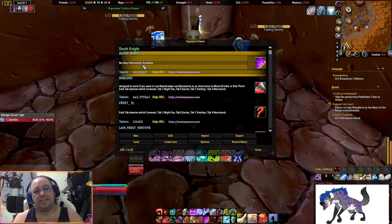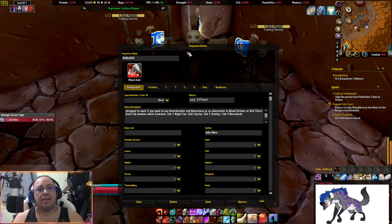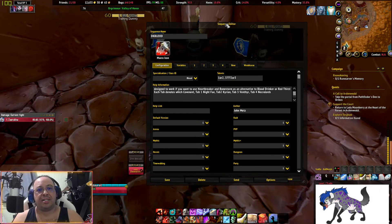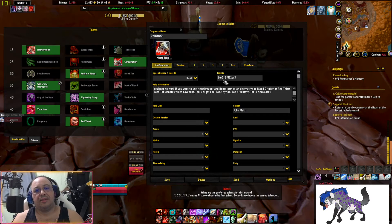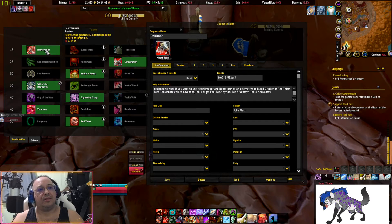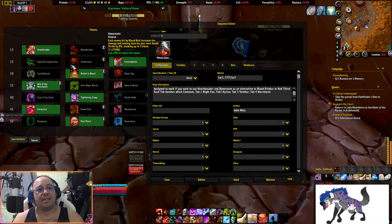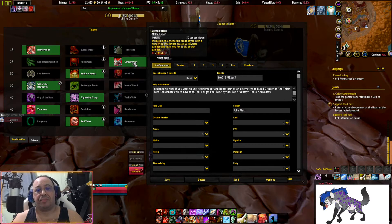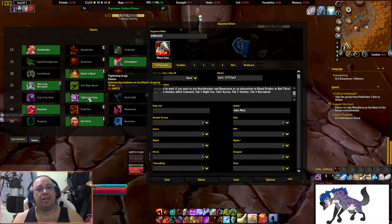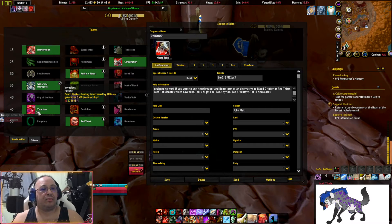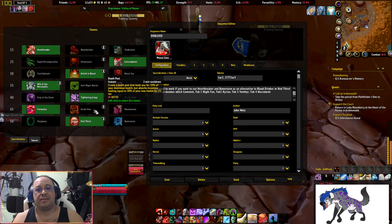Right-click the macro and check what talents it requires — many macros require specific talents. For this one, you choose either row 1 or 2: Heartbreaker as an alternative to Blood Drinker. Further down, row 2 will be Consumption because that's his preferred healing setup. Rows 3 and 4 are choose-what-you-want options.